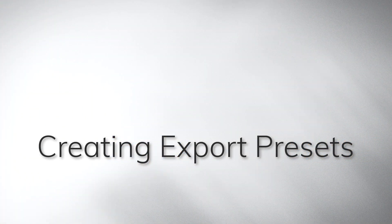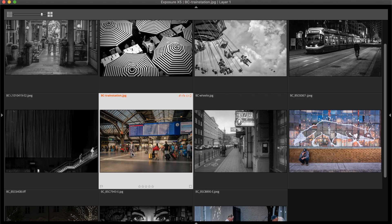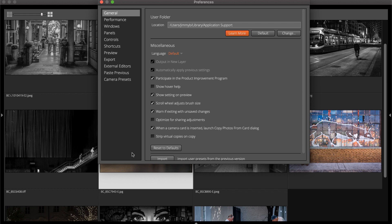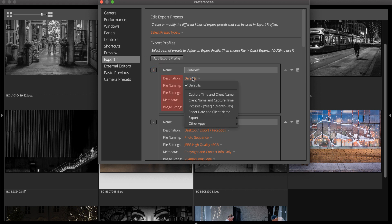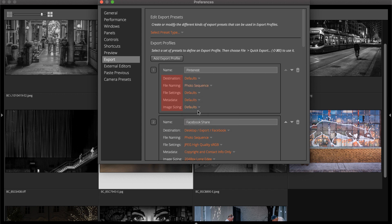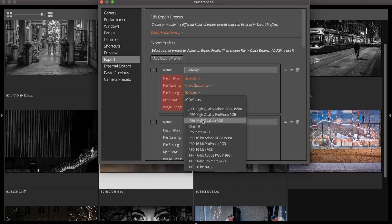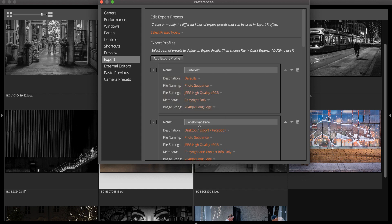Building custom quick export profiles is a simple process. Open the Preferences panel and choose the Export tab. Select the Add Export Profile button and select Export Presets for the destination, file naming, file settings, metadata, and image size.